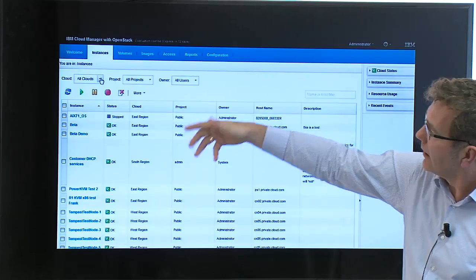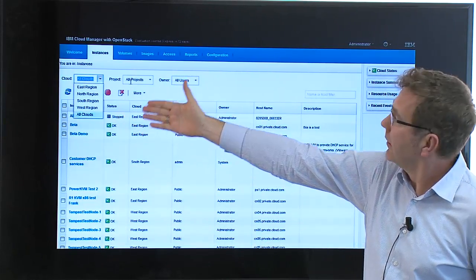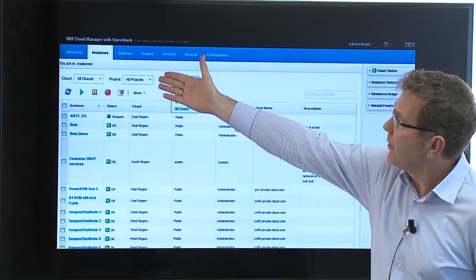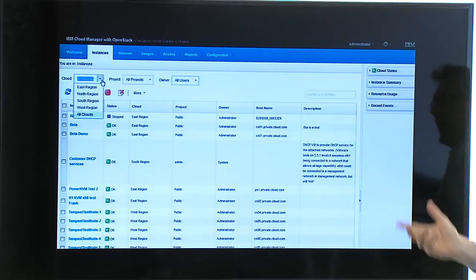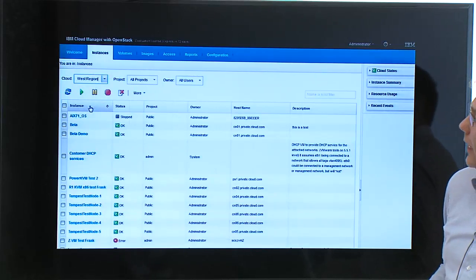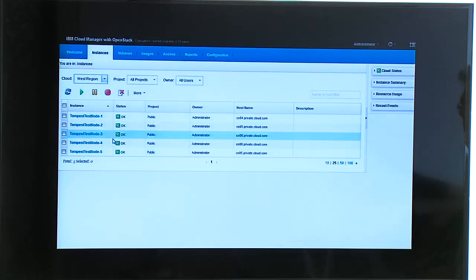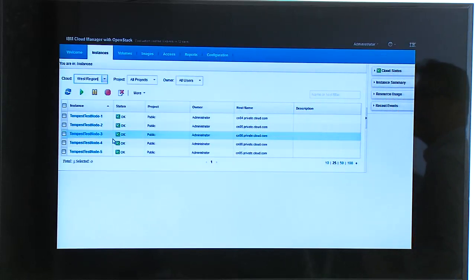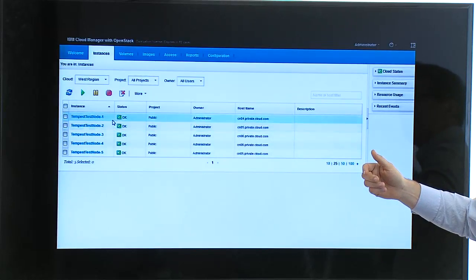If you look at the instances, you see a lot — but obviously we allow scoping this down to the region, the project you're working on, or the user. So let's look at the west region for now. We have five tempest test instances running, and let's imagine we want to instantiate five more. So we go into the images tab and decide to do that.